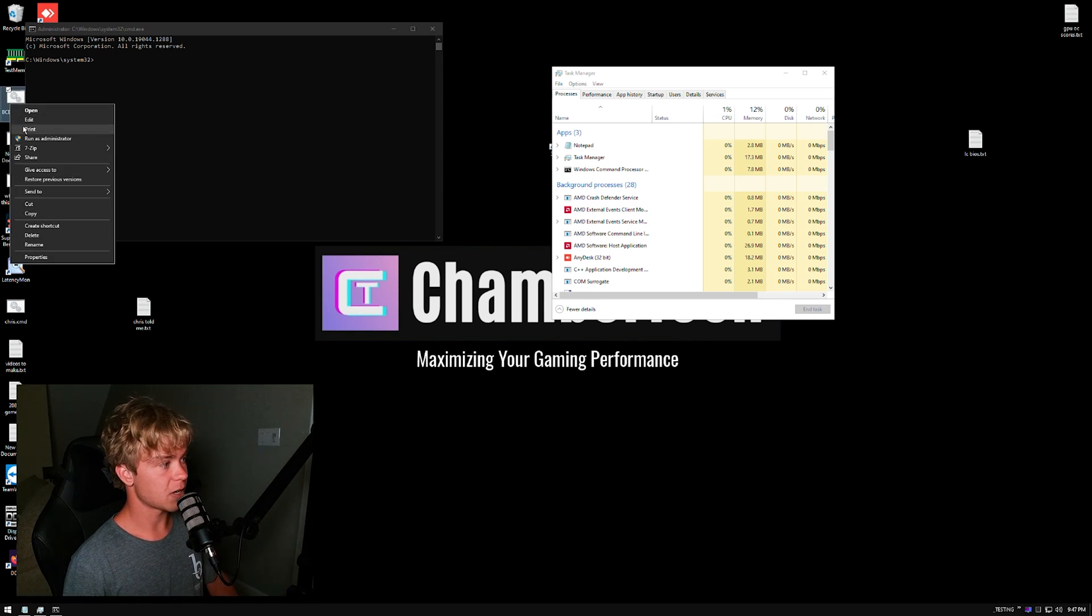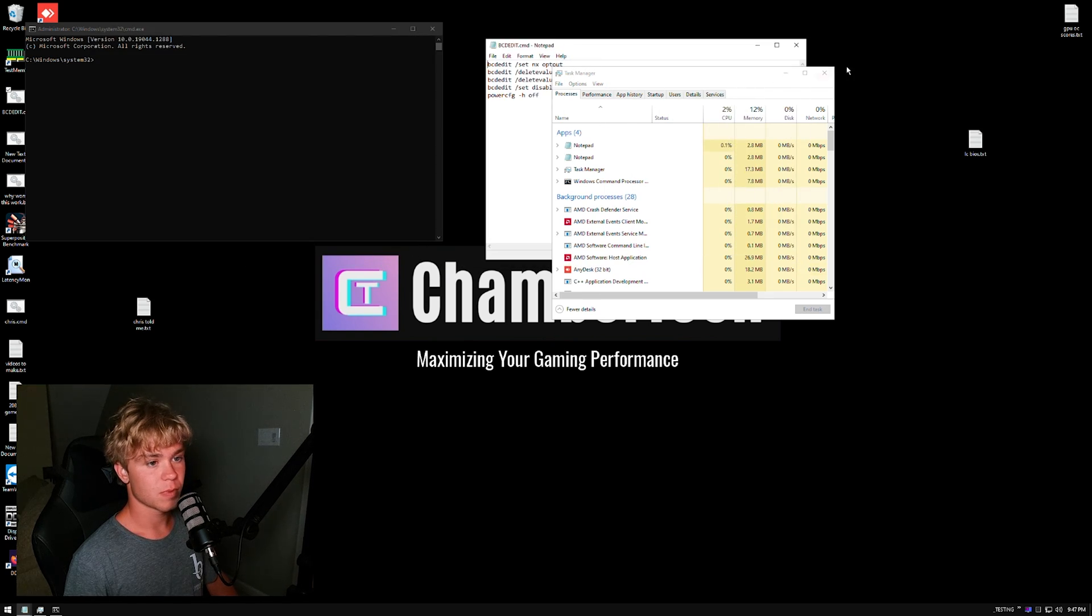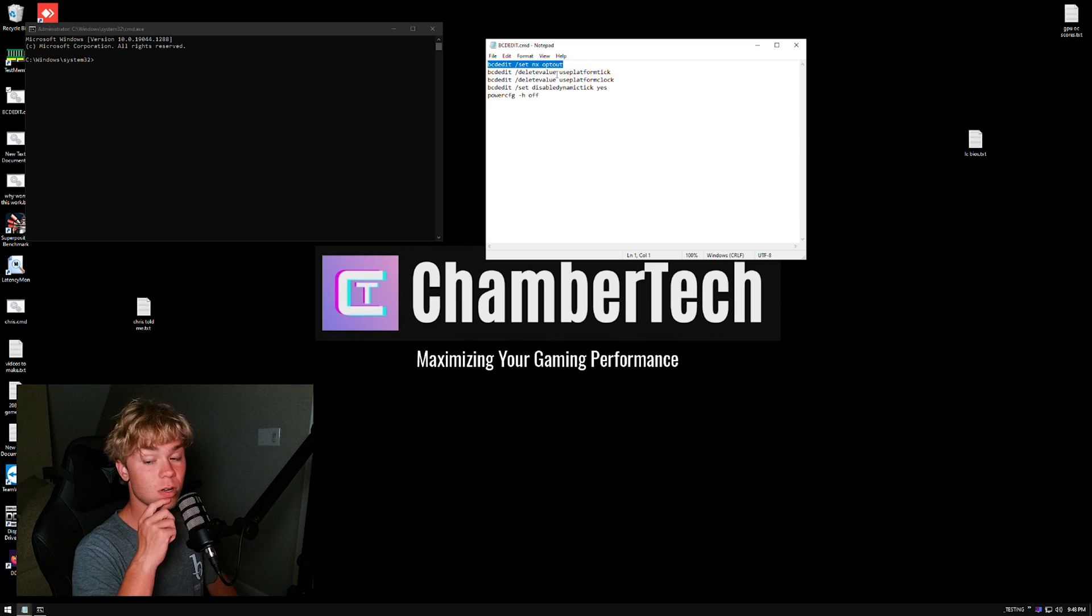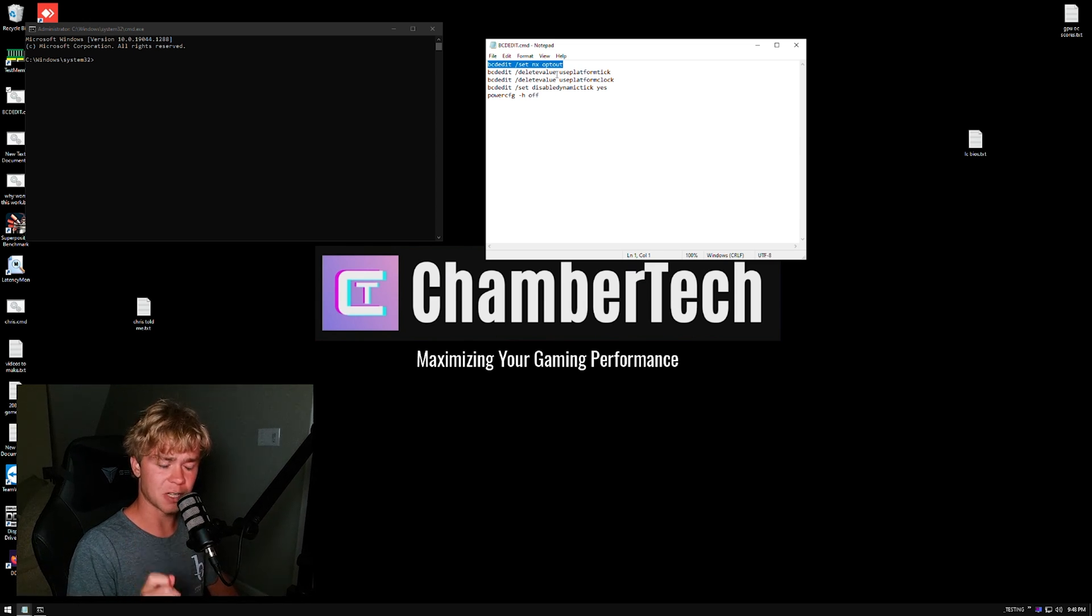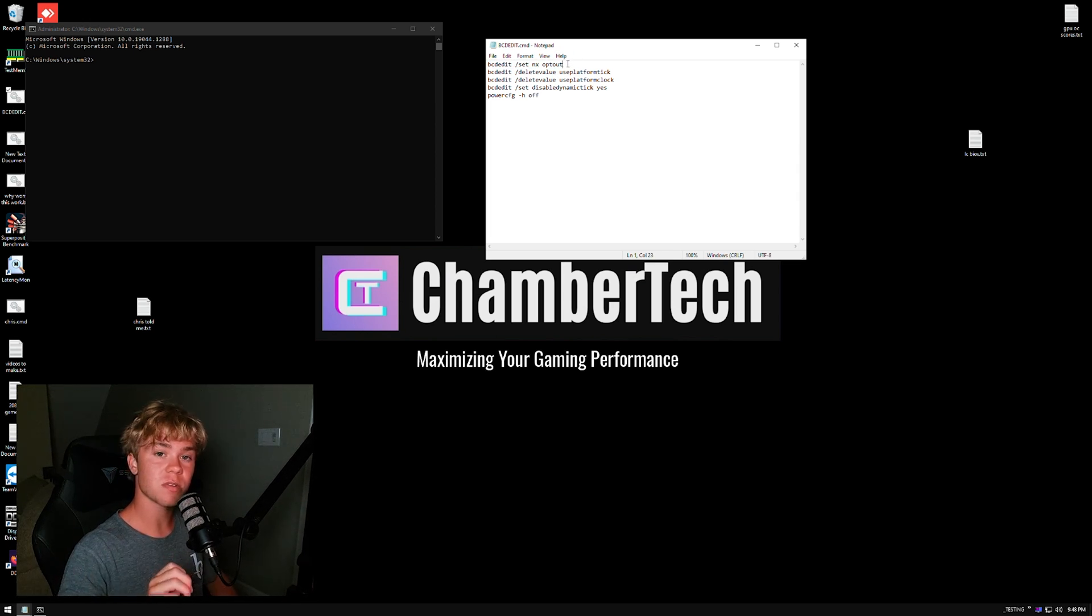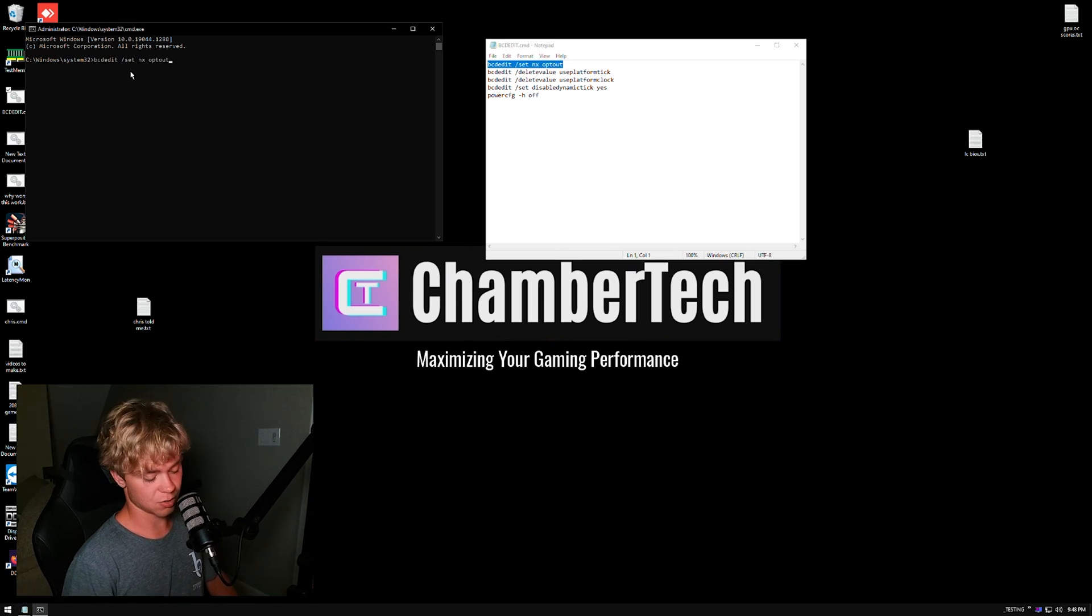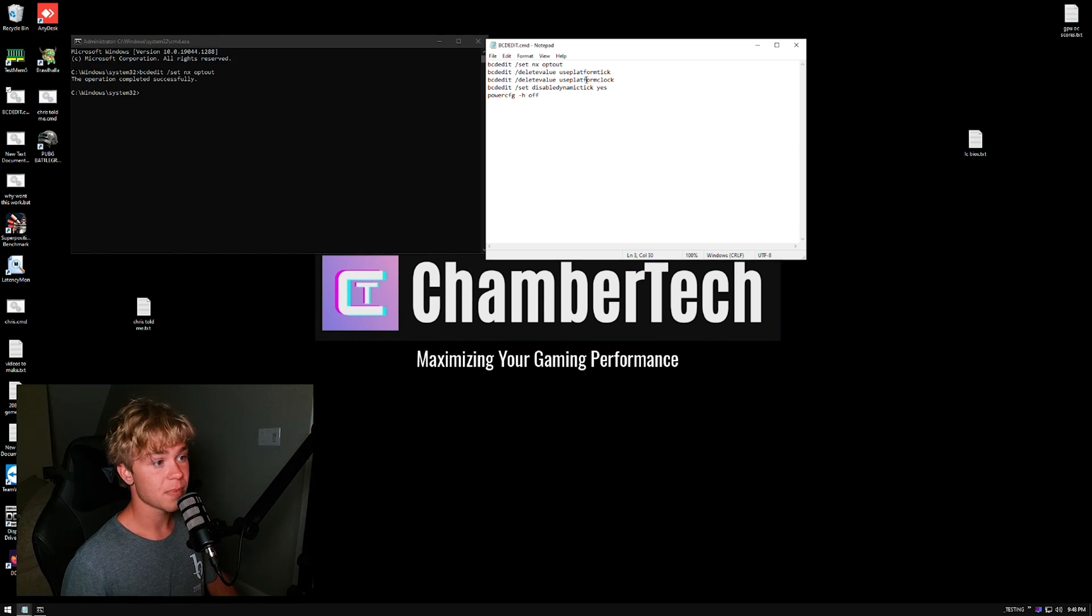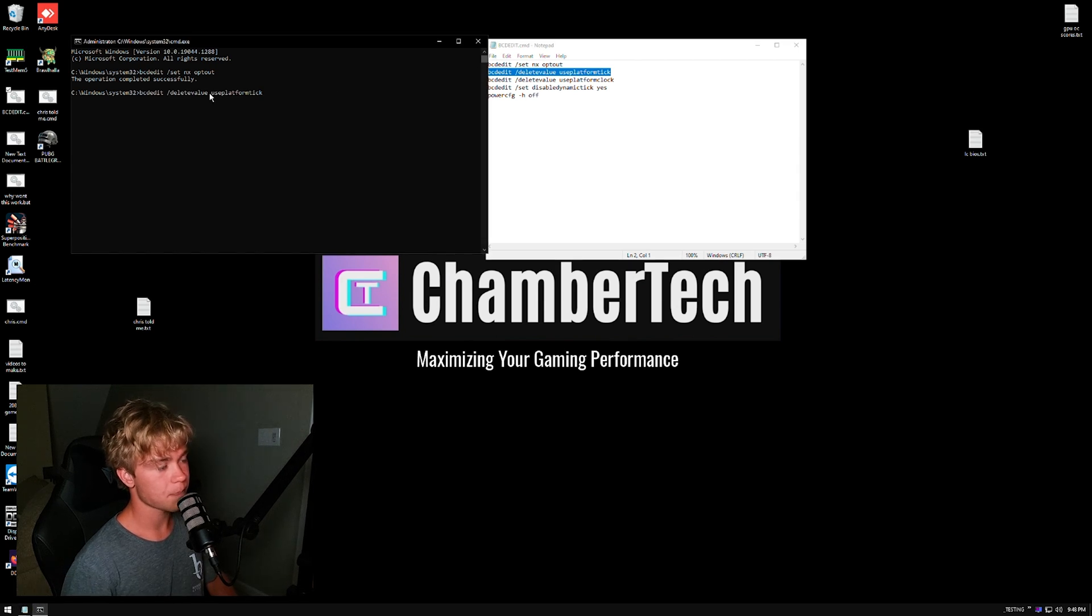Now let me go through these settings real quick. So starting with 'bcdedit /set nx optout'—this is not an insane FPS one, this just lowers your RAM latency a little bit in the AIDA benchmark, so there is a little something there. All you want to do is just take these from the video description down below, just right-click, Ctrl+C, and then hit Ctrl+V and then Enter, and it will successfully do it.